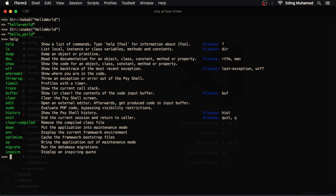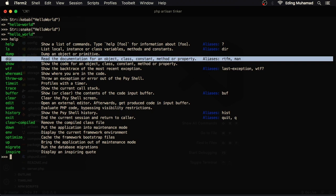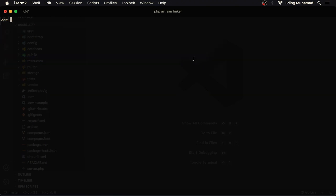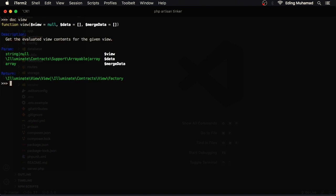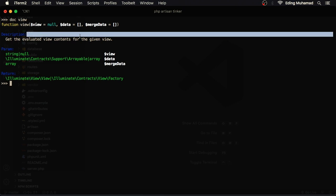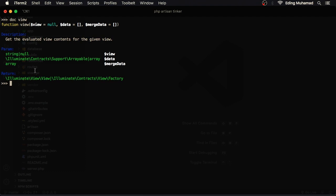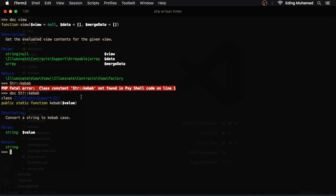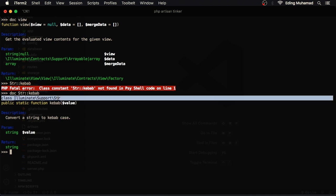Here if you see the doc: read the documentation for an object class constant method or property. So if I type doc view, here you'll see the fragment of the function declaration. Maybe it's not helpful too much but at least you know the number of arguments that it receives. Here you can see the description and detailed parameters and the return type. If I now do the same thing to str kebab, here you can see the class namespace illuminate support str, then fragment of the function declaration and so on.